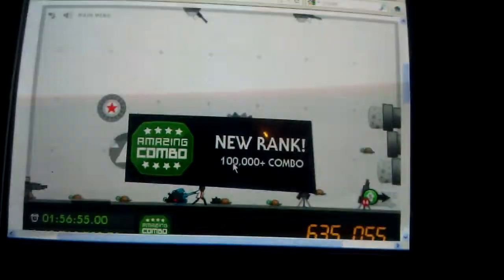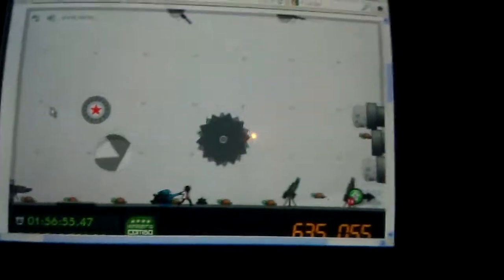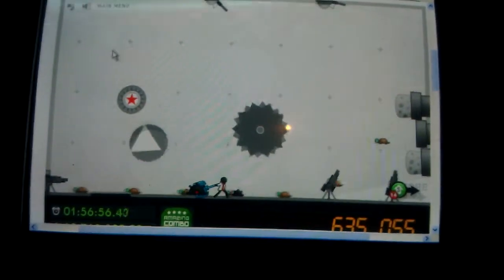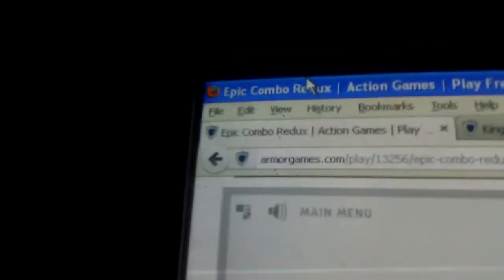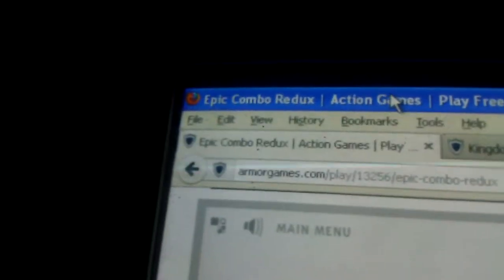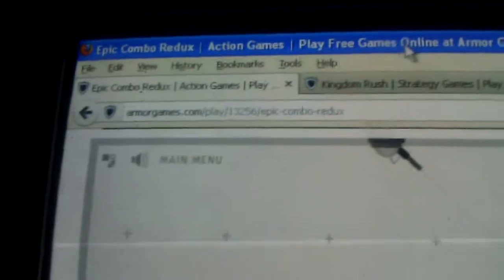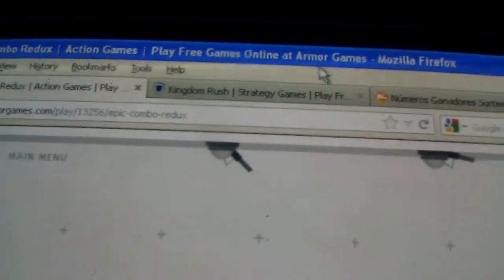Well this is Games Arcade Free. Sorry for saying that. It's called Epic Combo Redux in action games. Play free games and more games.